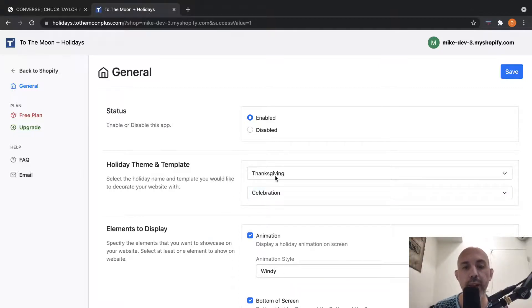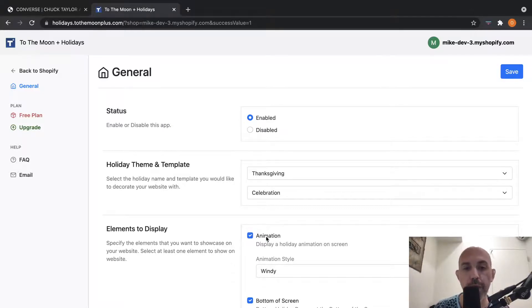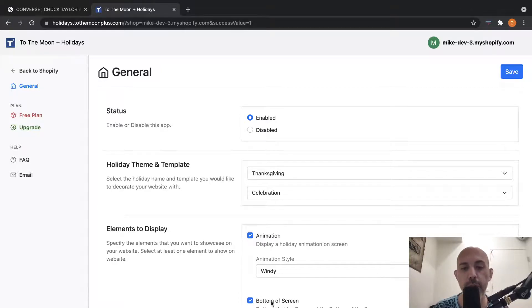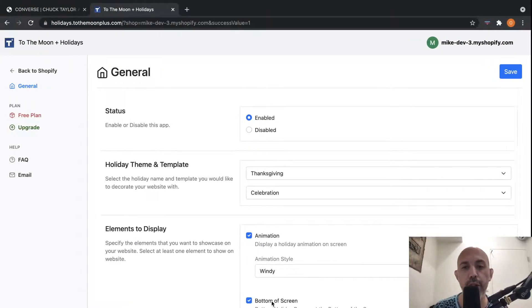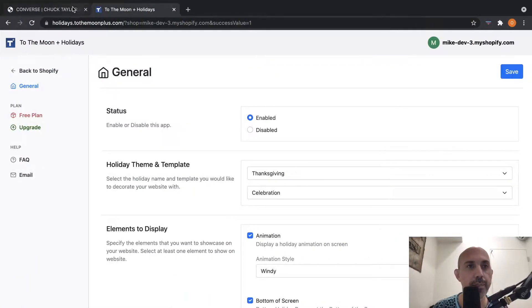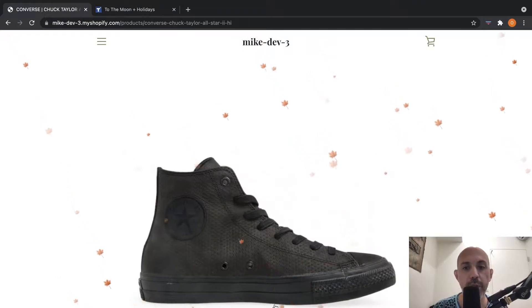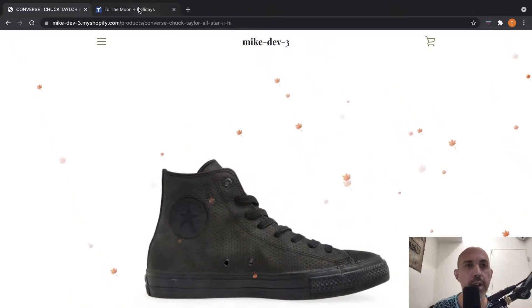But what can you do with this app with the free and the paid versions? You can just enable it with or without the animation and with or without the bottom of the screen. This is the animation, for example. This is the bottom of the screen.